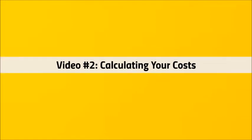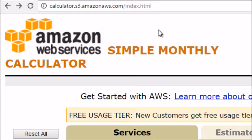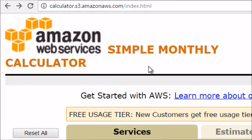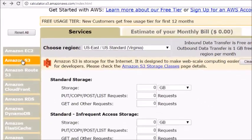Hello and welcome back to video number two, which is calculating your costs for your monthly budget and potentially your yearly budget. What we want to do is head over to calculator.s3.amazonaws.com/index.html. Once you enter that, you will be sent to this page and we can begin to budget your monthly and yearly costs. To do this, go to the left-hand side and click on Amazon S3.